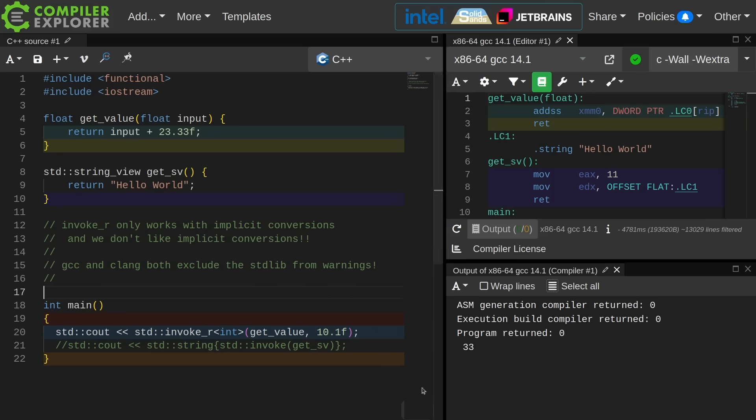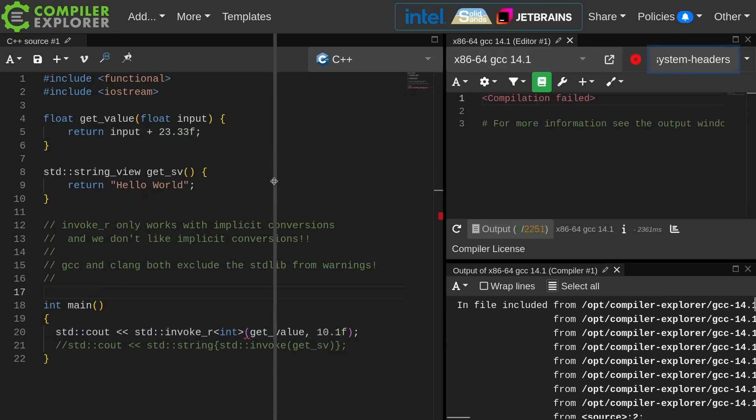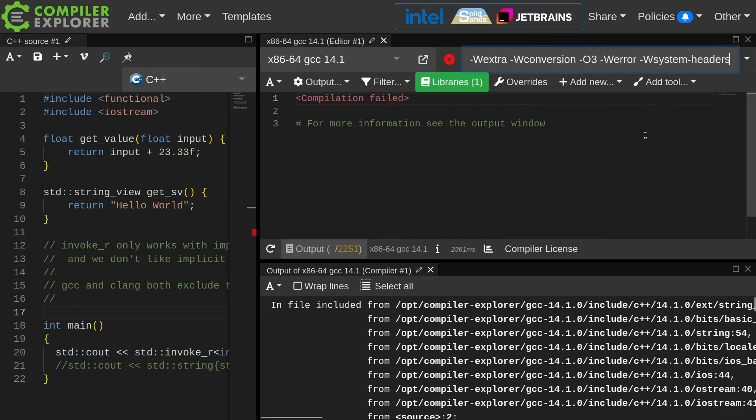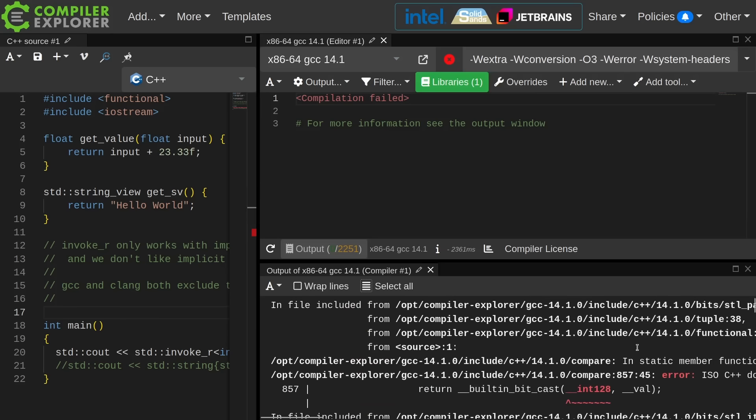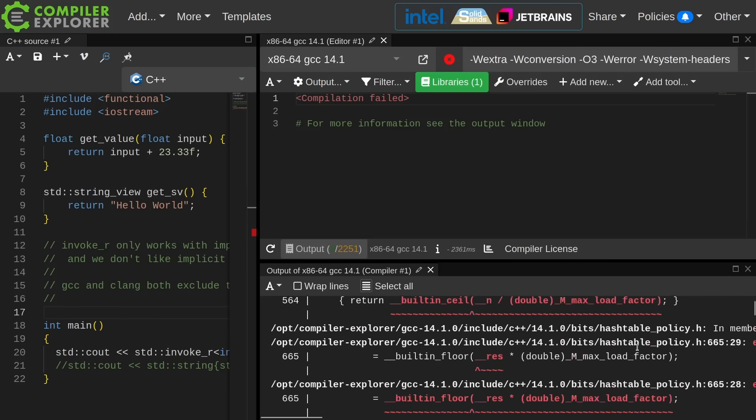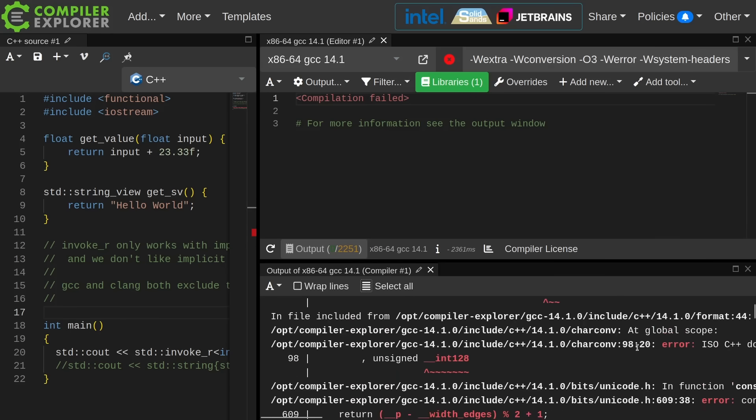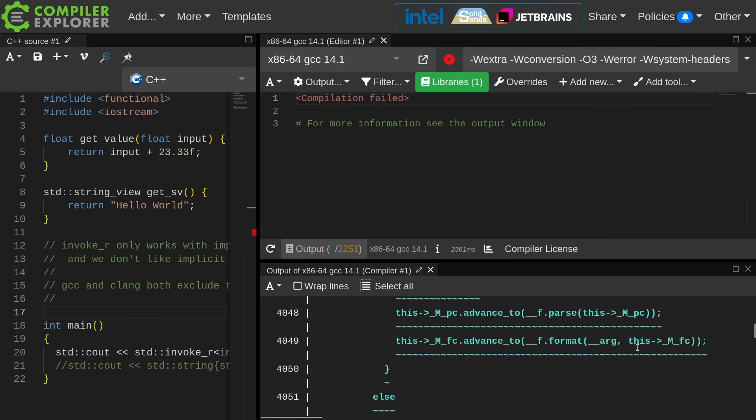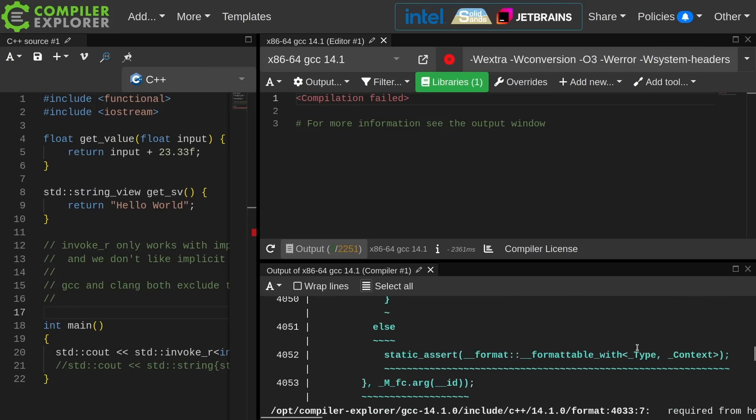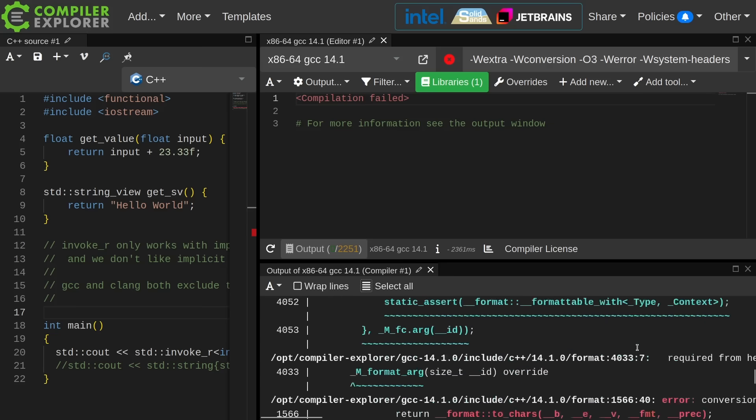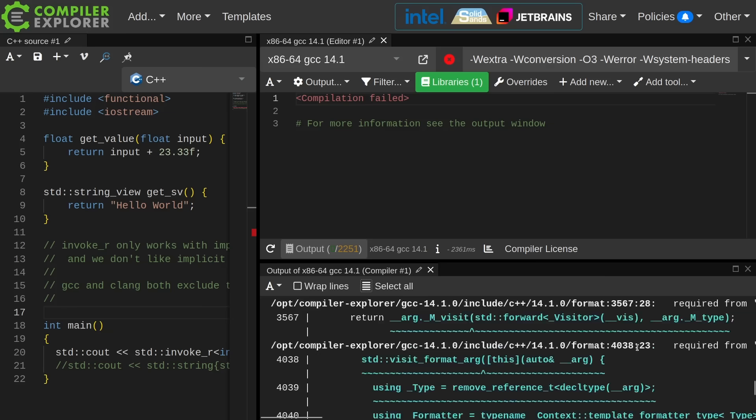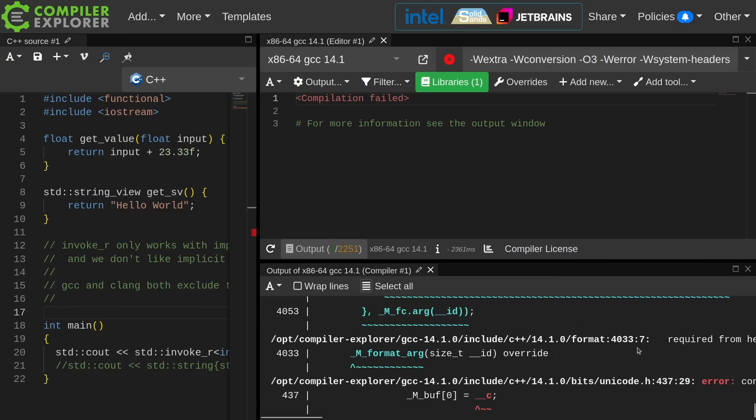I can prove this to you. So if I enable -Wsystem-headers in GCC, -Wsystem-headers, and we can clearly see in the hundreds of lines of warnings that are being generated if not thousands of lines, 2,251 lines of warnings that are being generated. If I scroll to somewhere near the bottom,